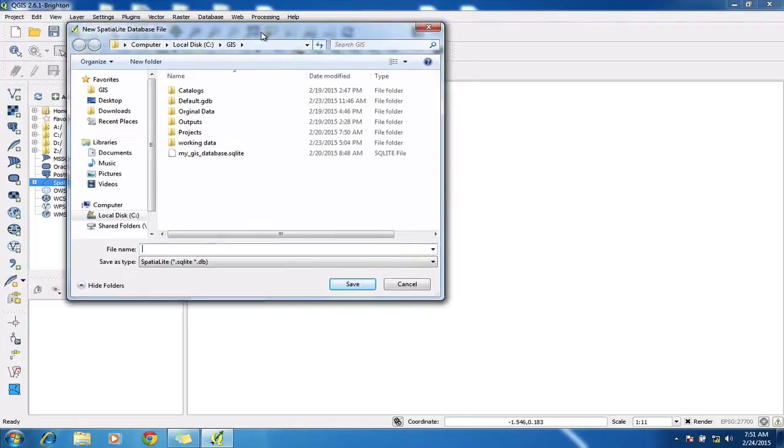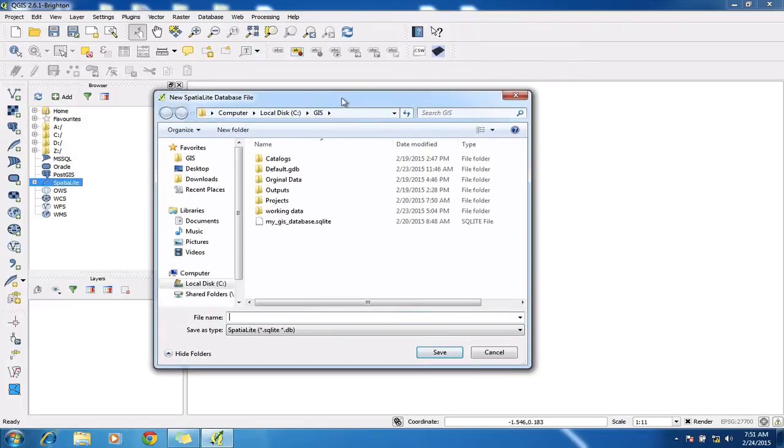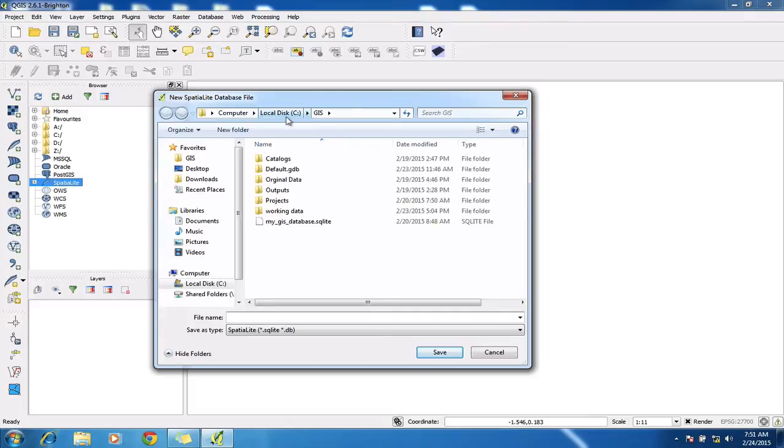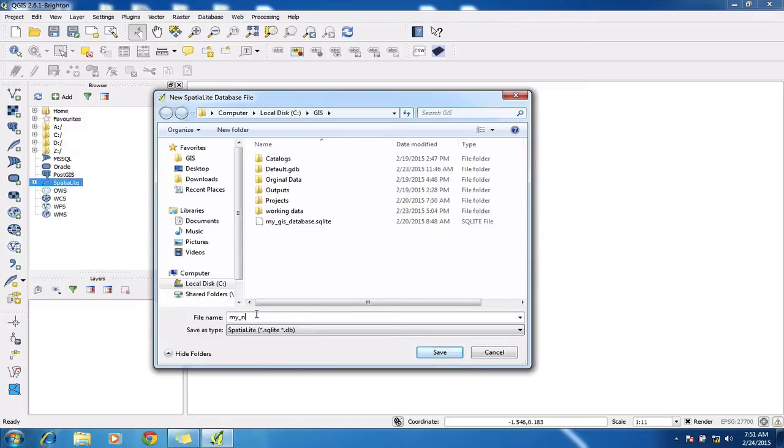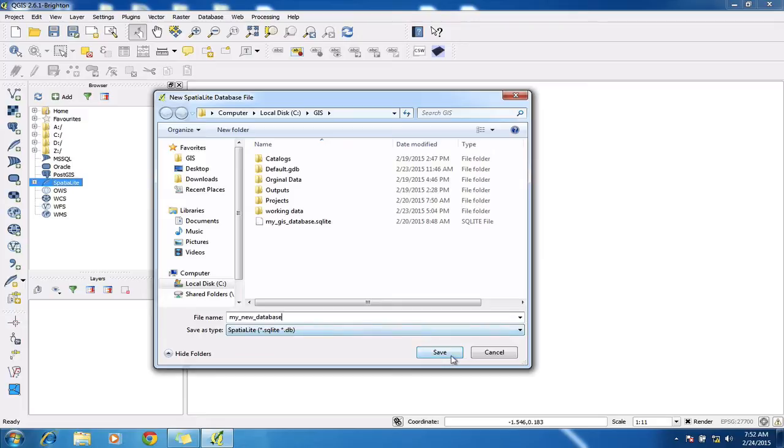Now I need to save the database somewhere. I'm going to save it in my GIS folder, which is already located on my hard drive, which is normally the C drive. I'm just going to literally give it a file name here. I normally use underscores for creating files. And then what I've got to do is hit save.